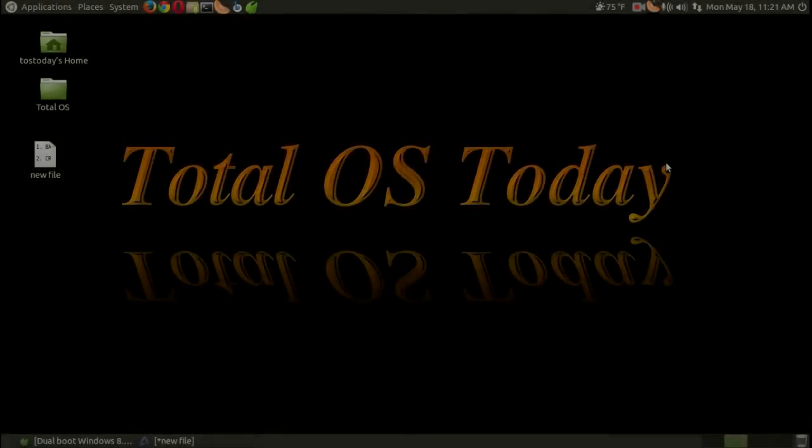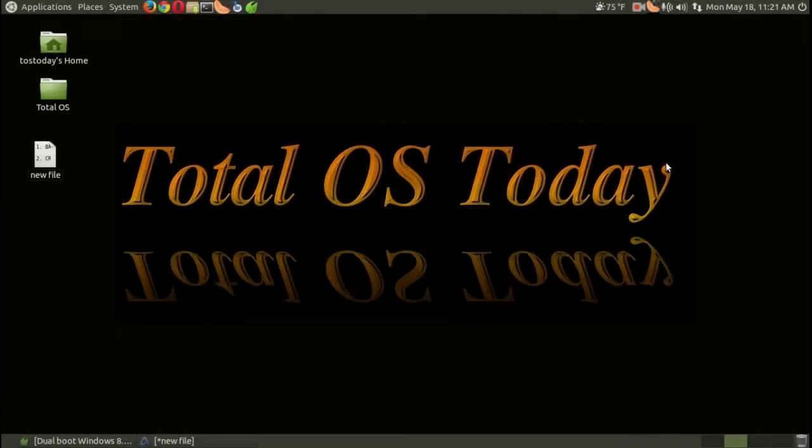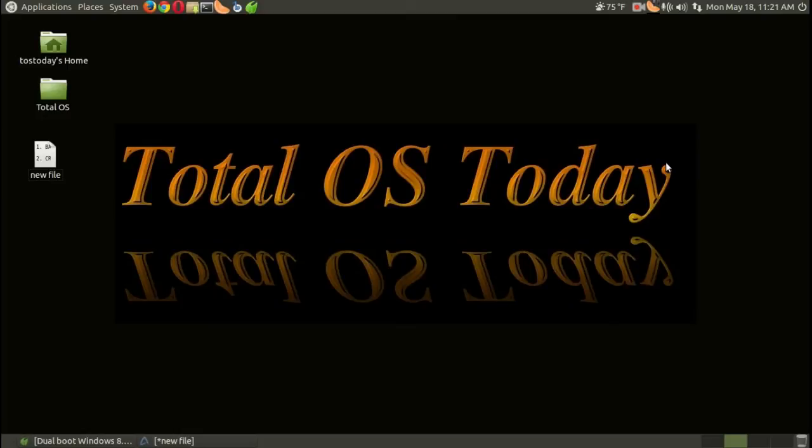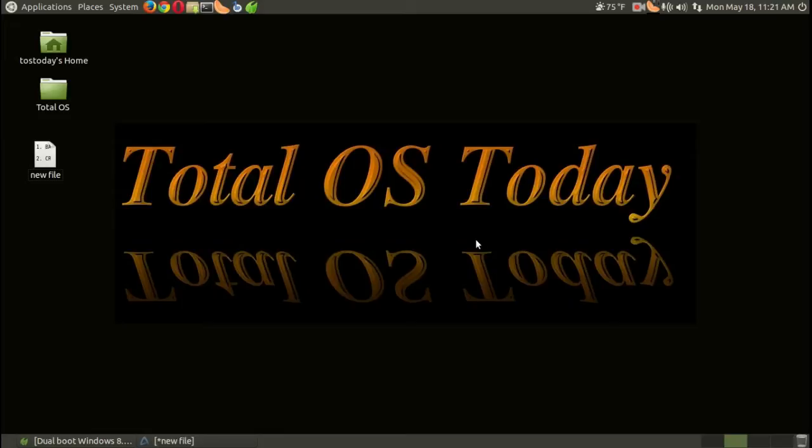Hello there and welcome back. This is the TotalOS Today technology channel, total technology for beginners and beyond. I received a question from Daryl on how to dual boot Windows 8.1 and Ubuntu Mate. Now Daryl, I don't have external hard drives—I believe you do—so what I did,